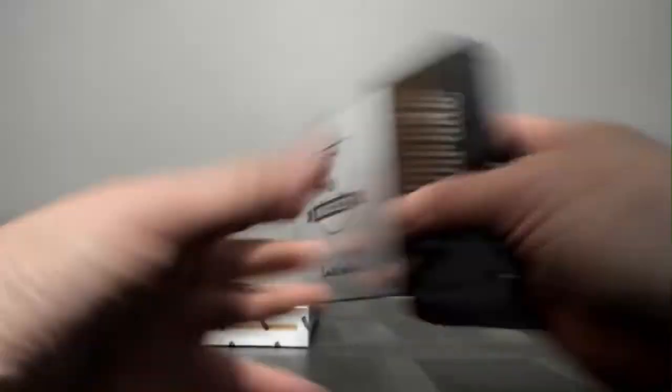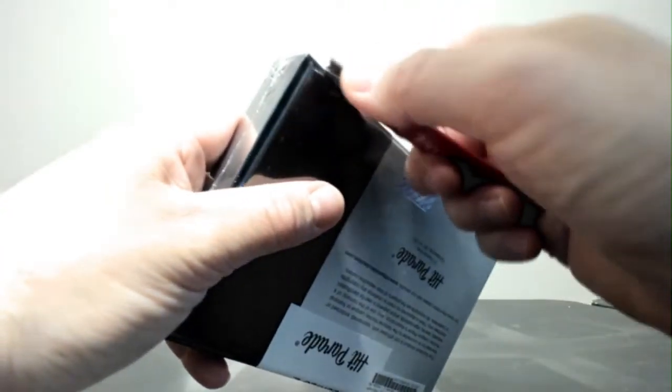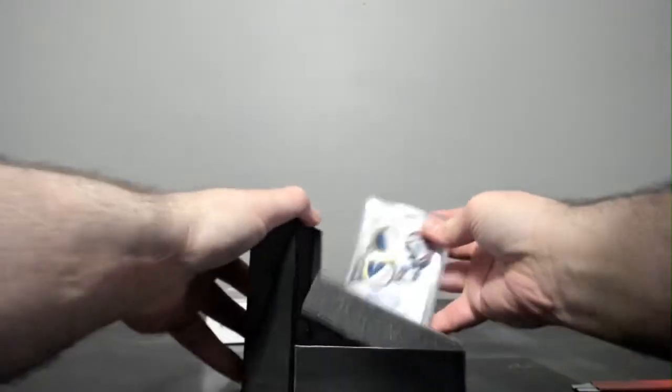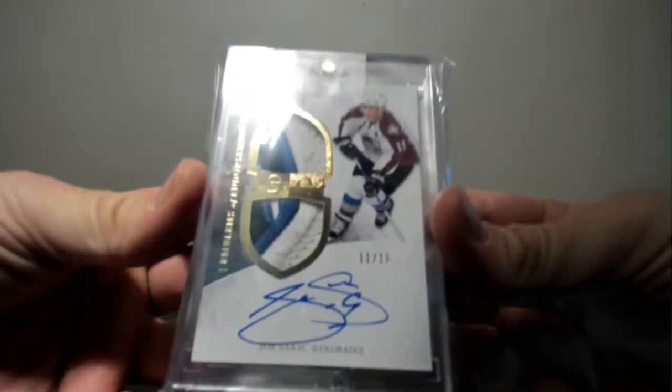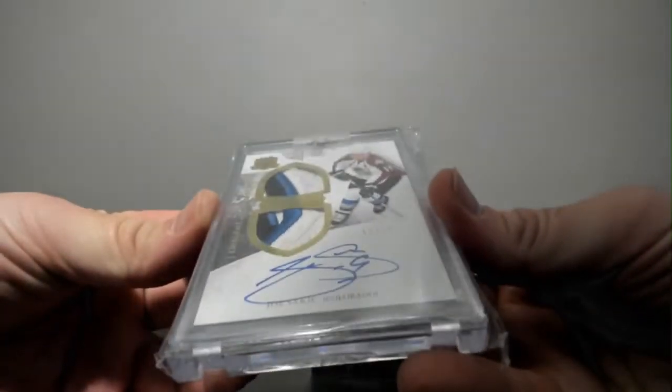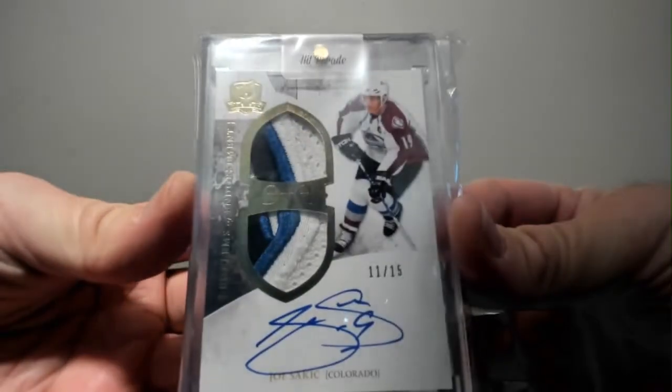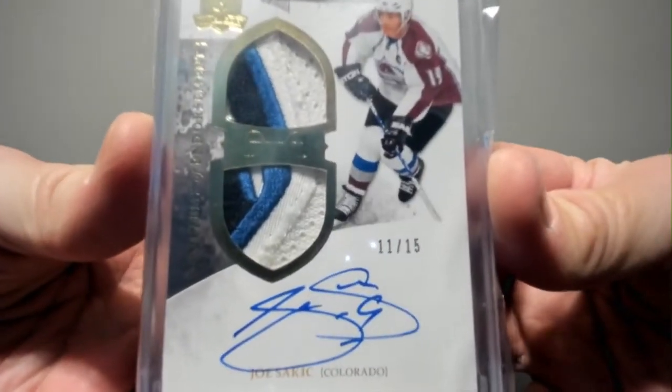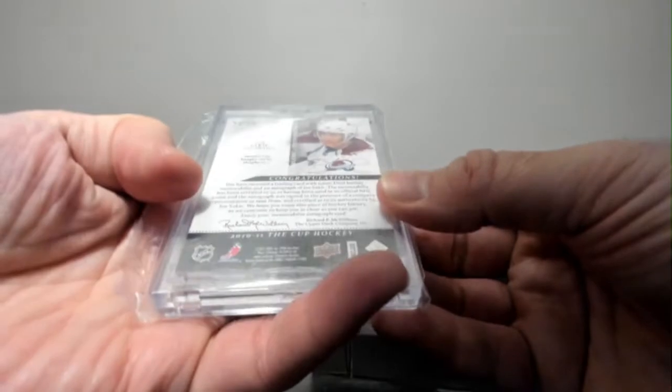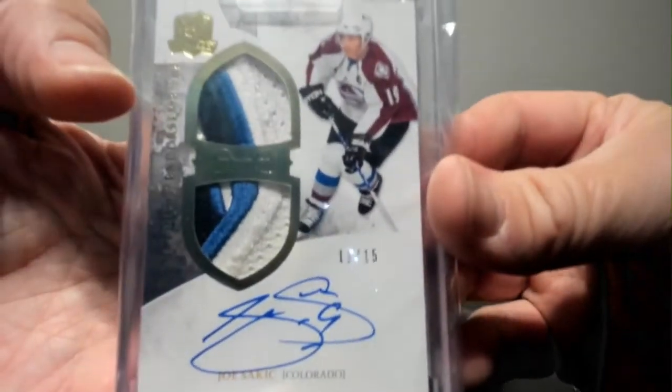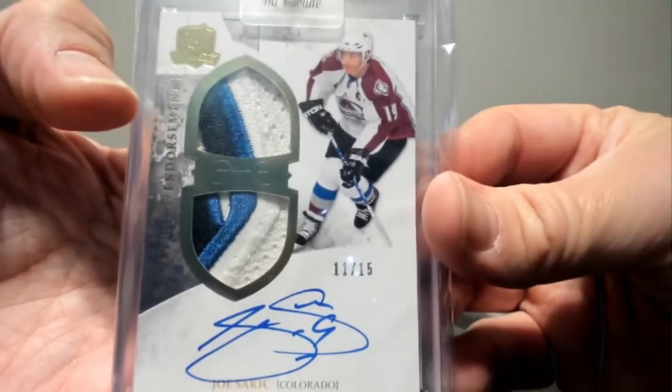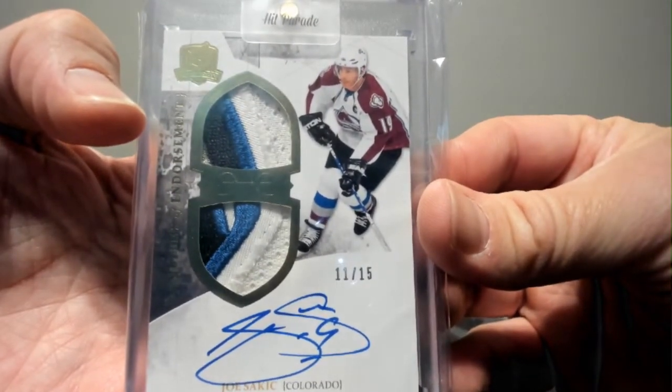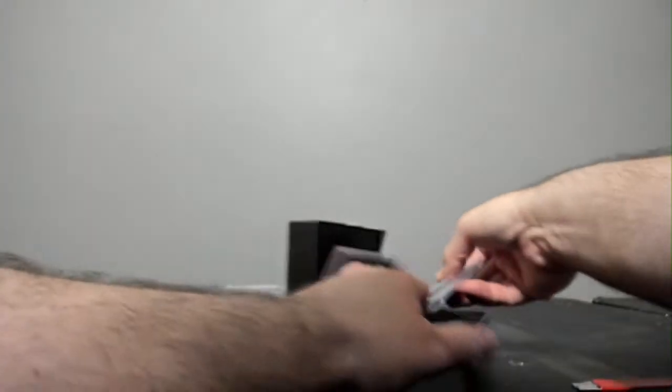I'm going to go this one, 48 to 100. Joe Sakic got a 15. Emblems of Endorsement. Nice three color jumbo patch right there. That is from 1011 Cup. Very nice. I like that.